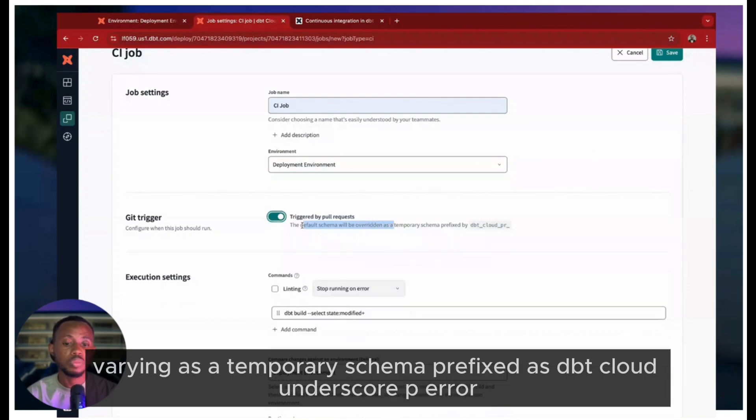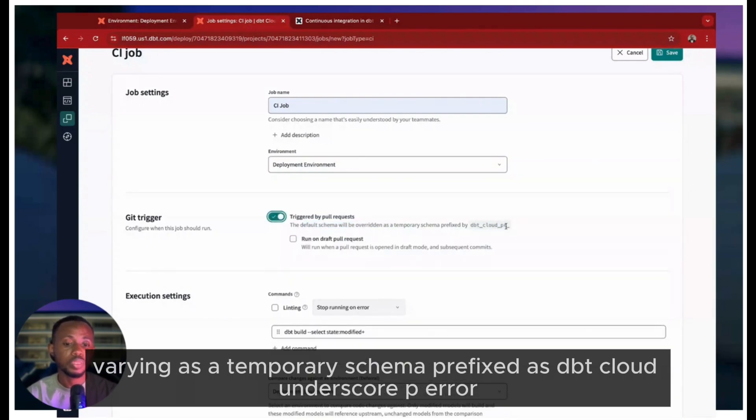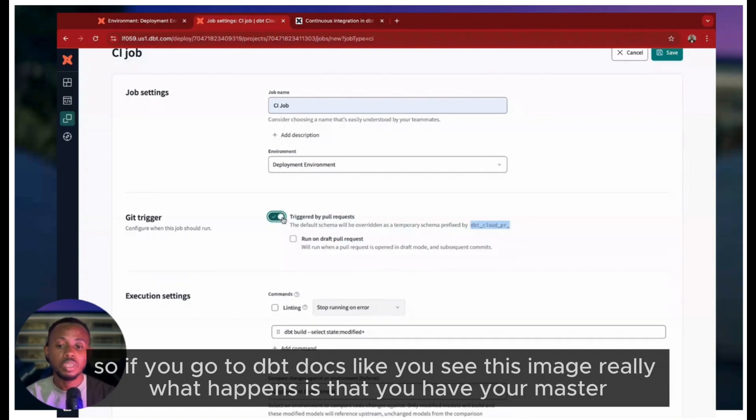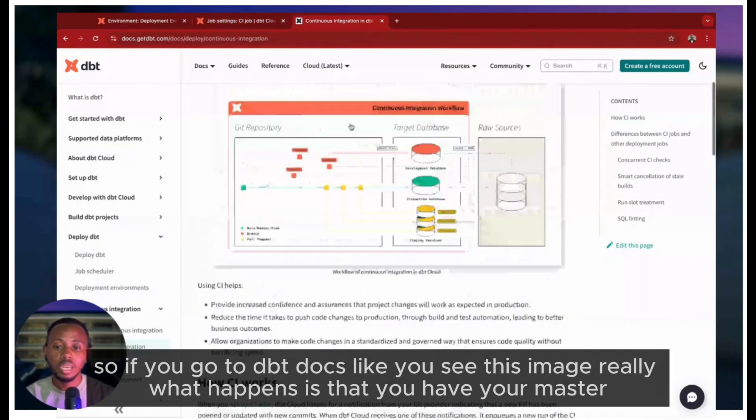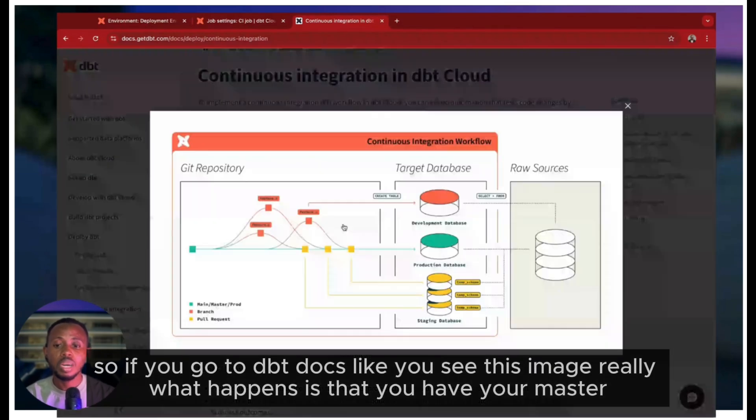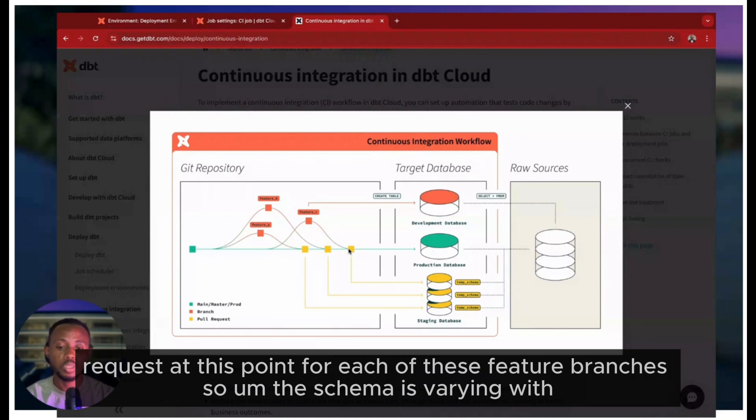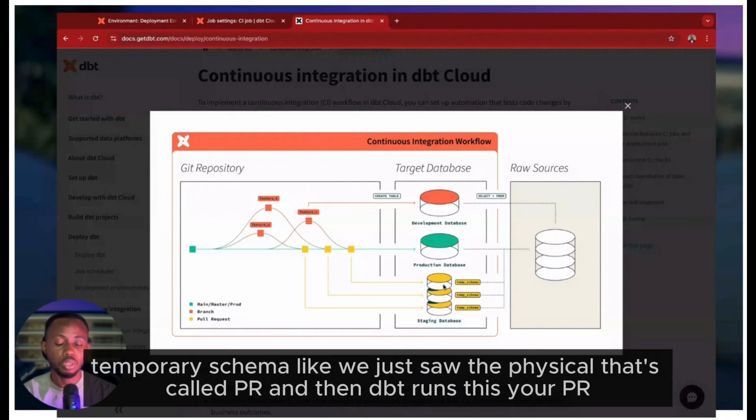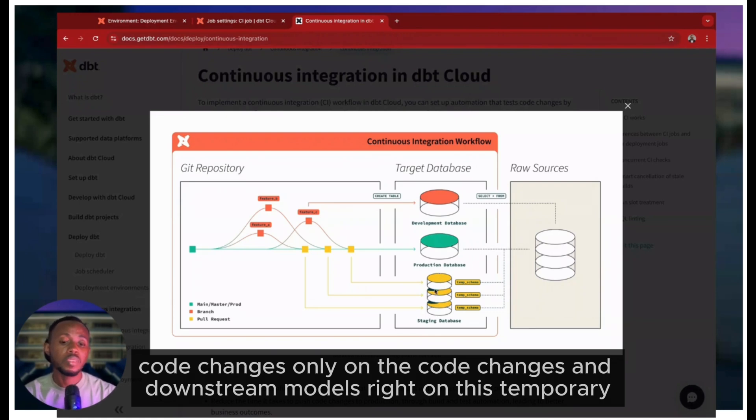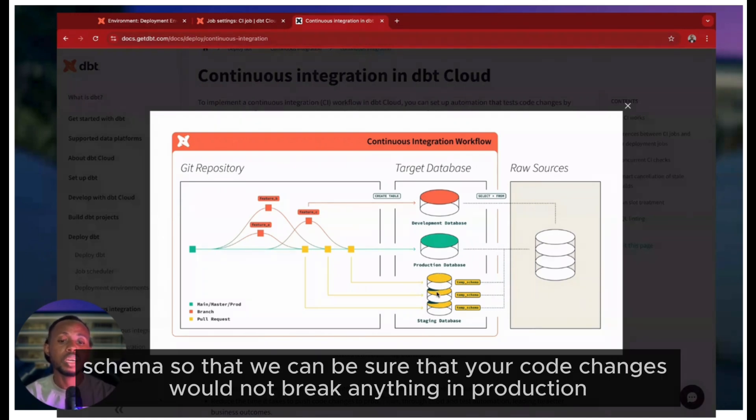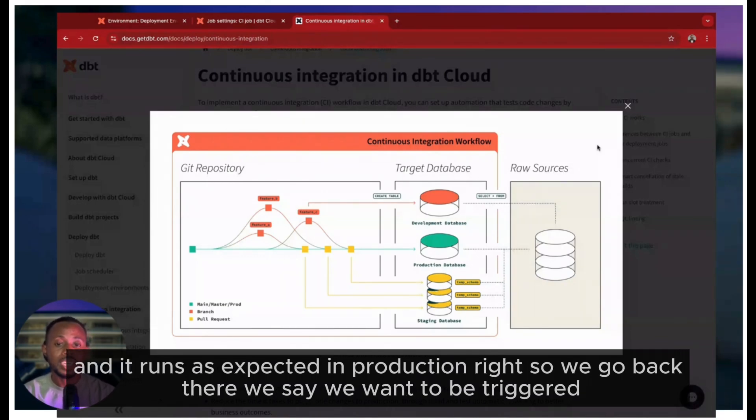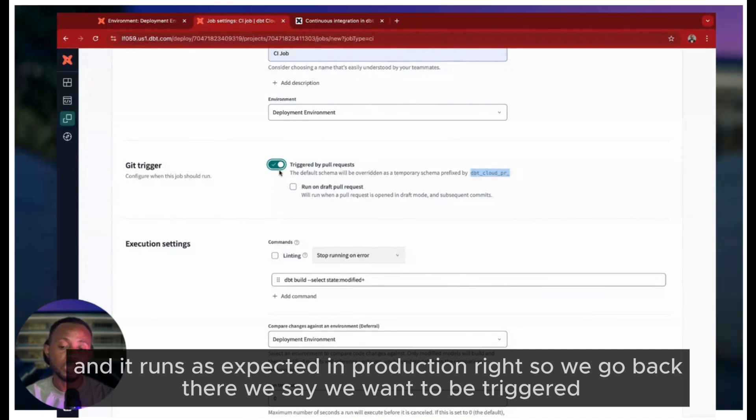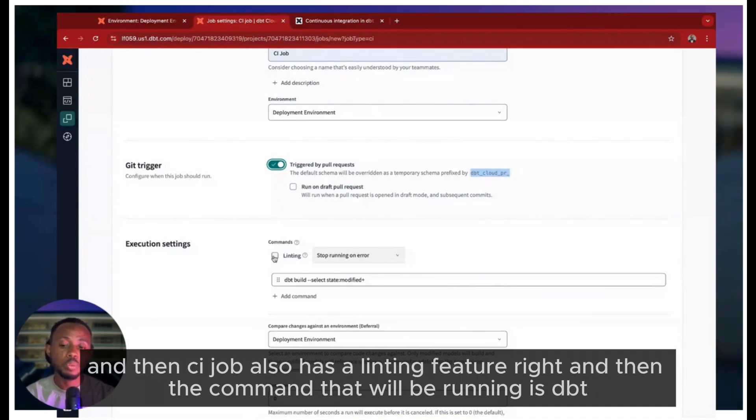For Git trigger, we want this to be triggered on a pull request. Now what happens is that when a pull request happens, the default schema is overridden as a temporary schema prefixed as dbt_cloud_pr. If you go to dbt docs, you'll see this image - you have your master branch and you have your feature branches: feature A, feature B, feature C. When you make a pull request at this point for each of these feature branches, the schema is overridden with a temporary schema like we just saw, dbt_cloud_pr, and then dbt runs your PR code changes only on the code changes and downstream models on this temporary schema so that we can be sure that your code changes would not break anything in production and it runs as expected.